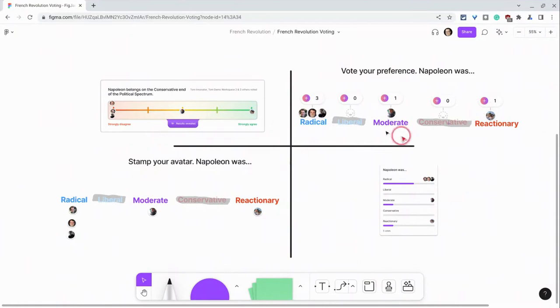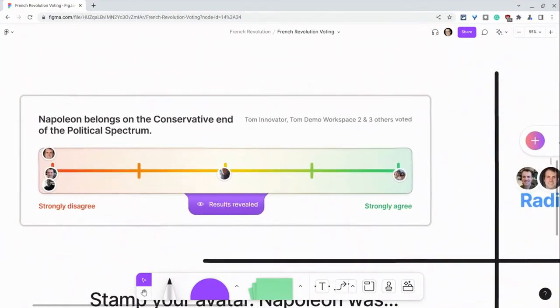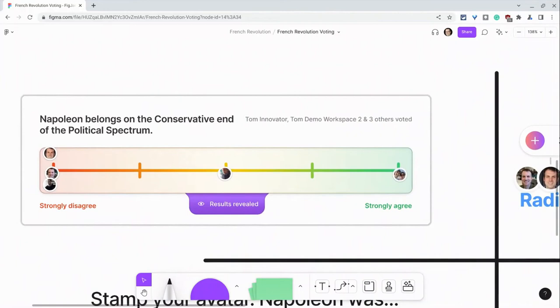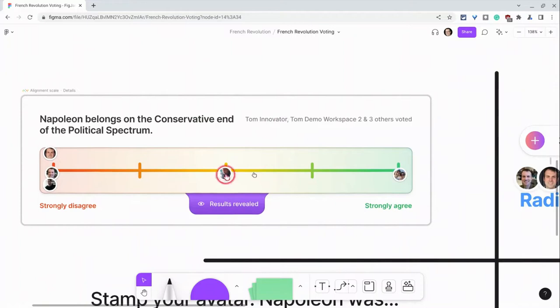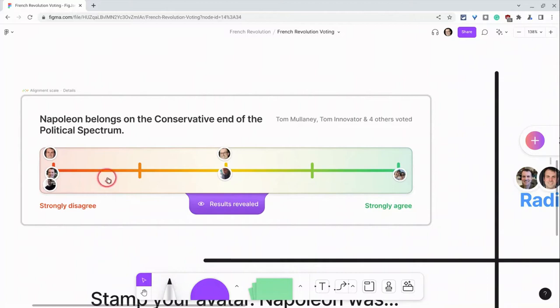The first way is with the alignment scale widget. So if I zoom in on that and now let me register my vote with this statement, do I strongly disagree? Do I agree? Let's say I wind up somewhere in the middle on this question. I click and there I am. And now I see where all of my participants fall on this question on the spectrum.